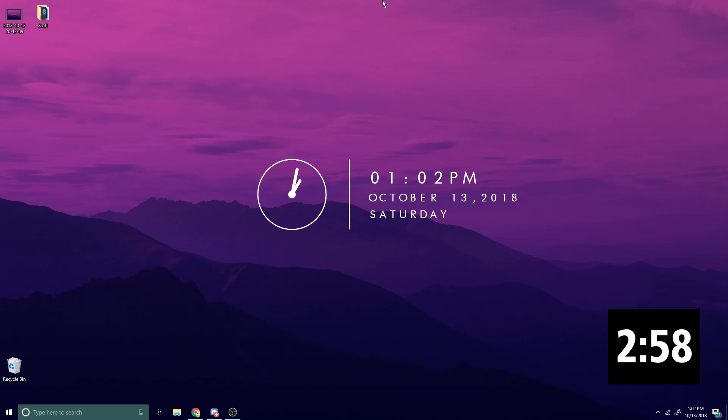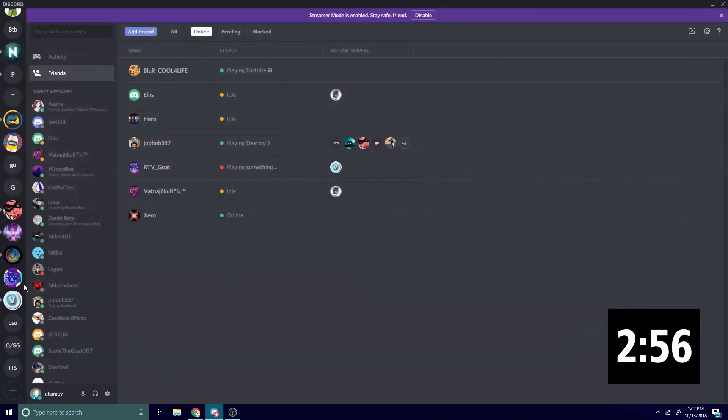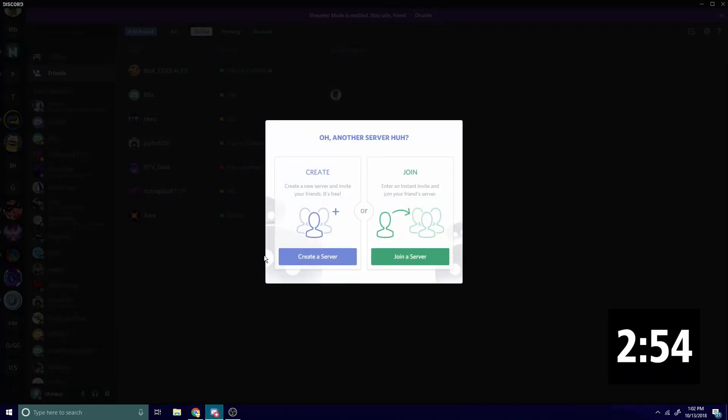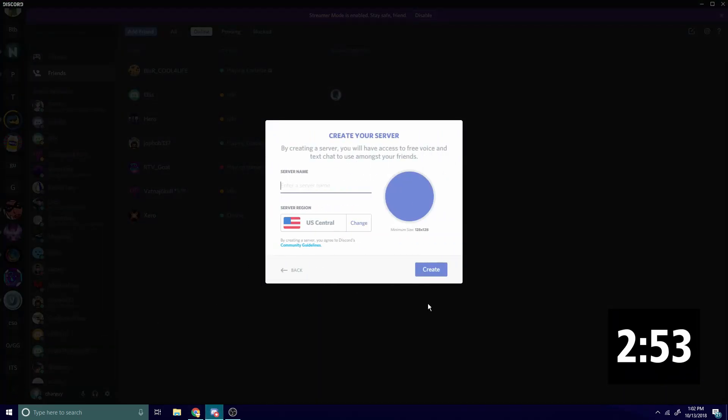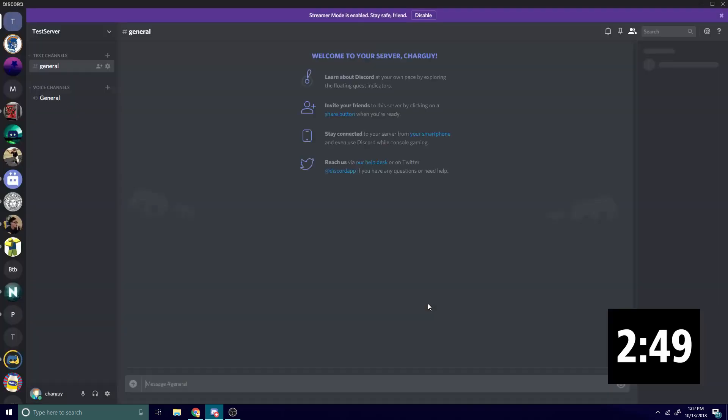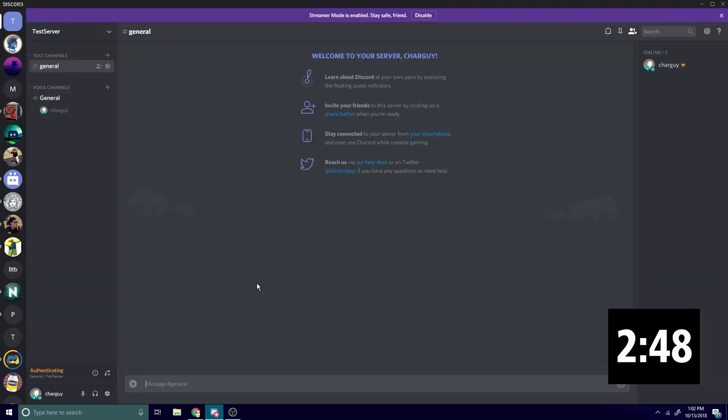Alright, so the first thing we're gonna do is open Discord, scroll down, and create a new server. Let's name this 'test server', boom, okay.